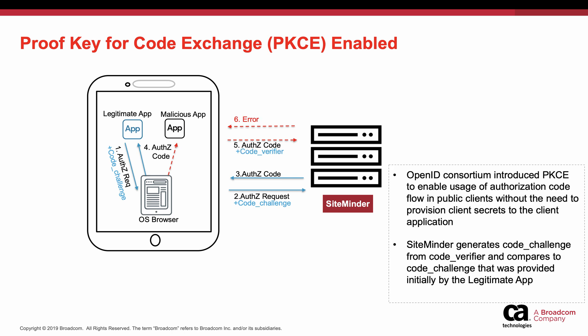This flow diagram explains PKCE in authorization code flow. The OIDC client application generates a code challenge and sends it as part of the authorization code request. The provider generates the authorization code and stores the code challenge for the corresponding authorization code.